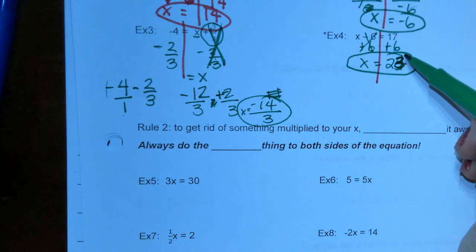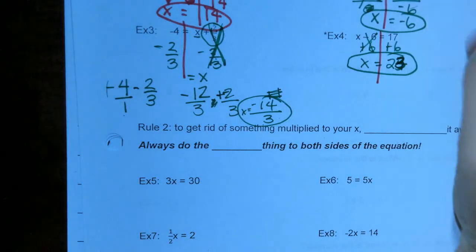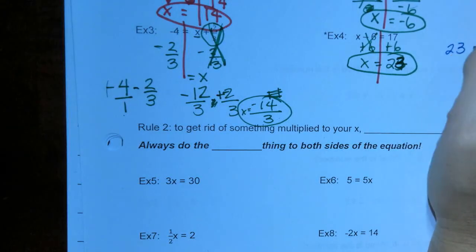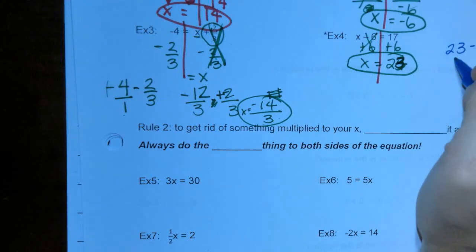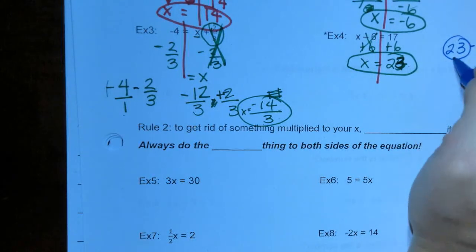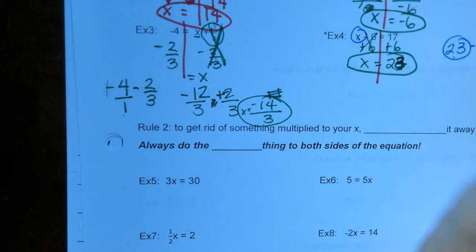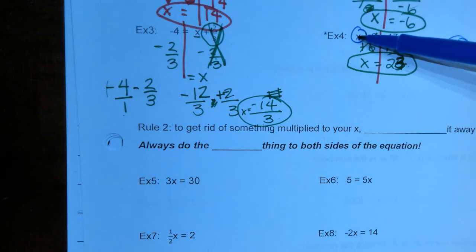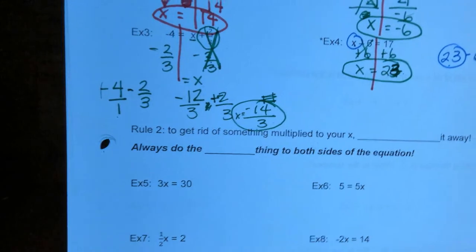Again, let me show you the check method — you can do this any time. We said x equals 23, so we substitute 23 for x. 23 minus 6 is 17. That's a true statement. It checks out.